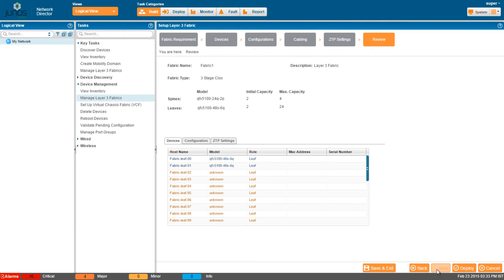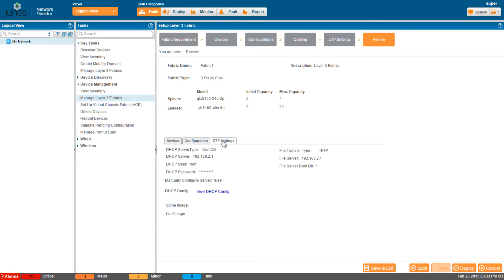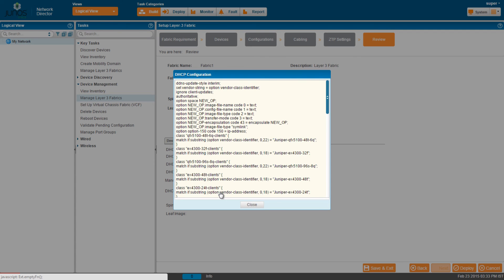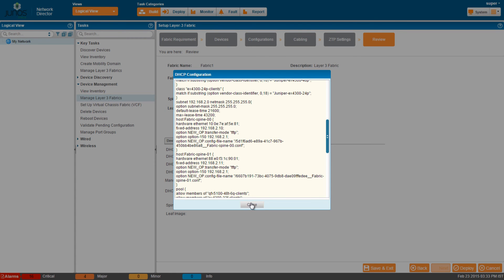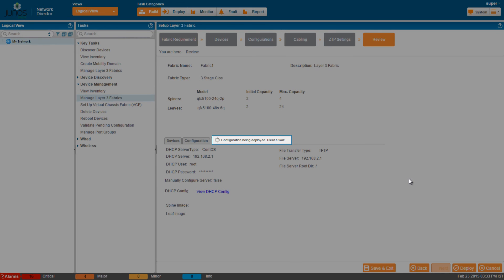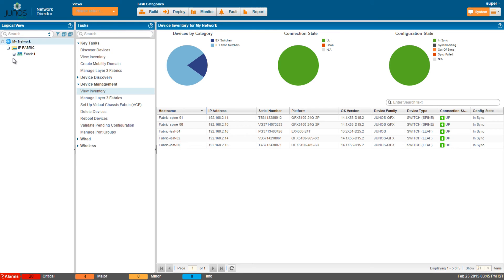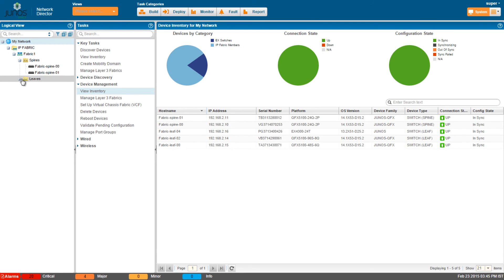You can review the settings before deploying the fabric using the Devices, Configuration, and ZTP Settings tabs. In the ZTP Settings tab, you can view the DHCP configuration details. Click Deploy. You can see that the fabric has been successfully deployed. Click View Inventory and you can see that the devices are synced and the fabric has two spine devices and three leaf devices.